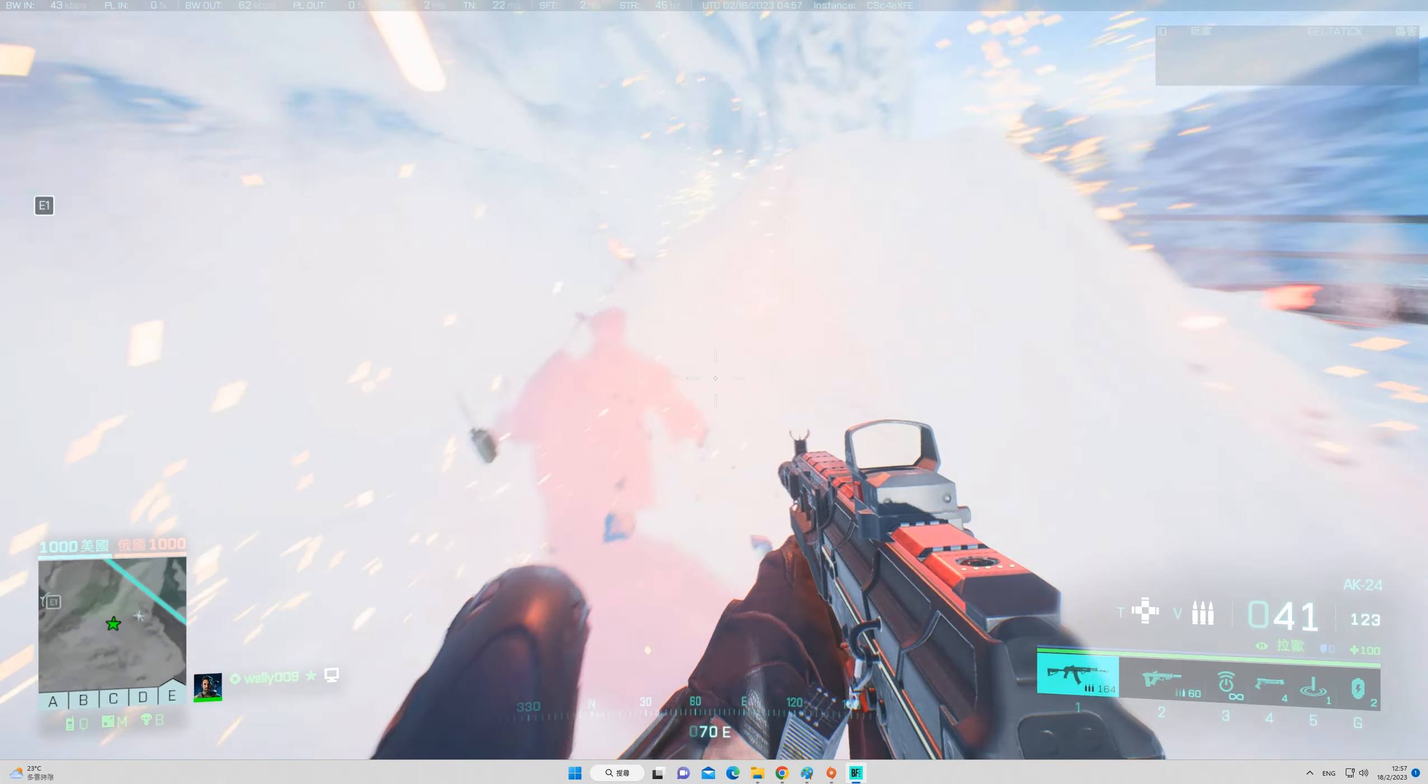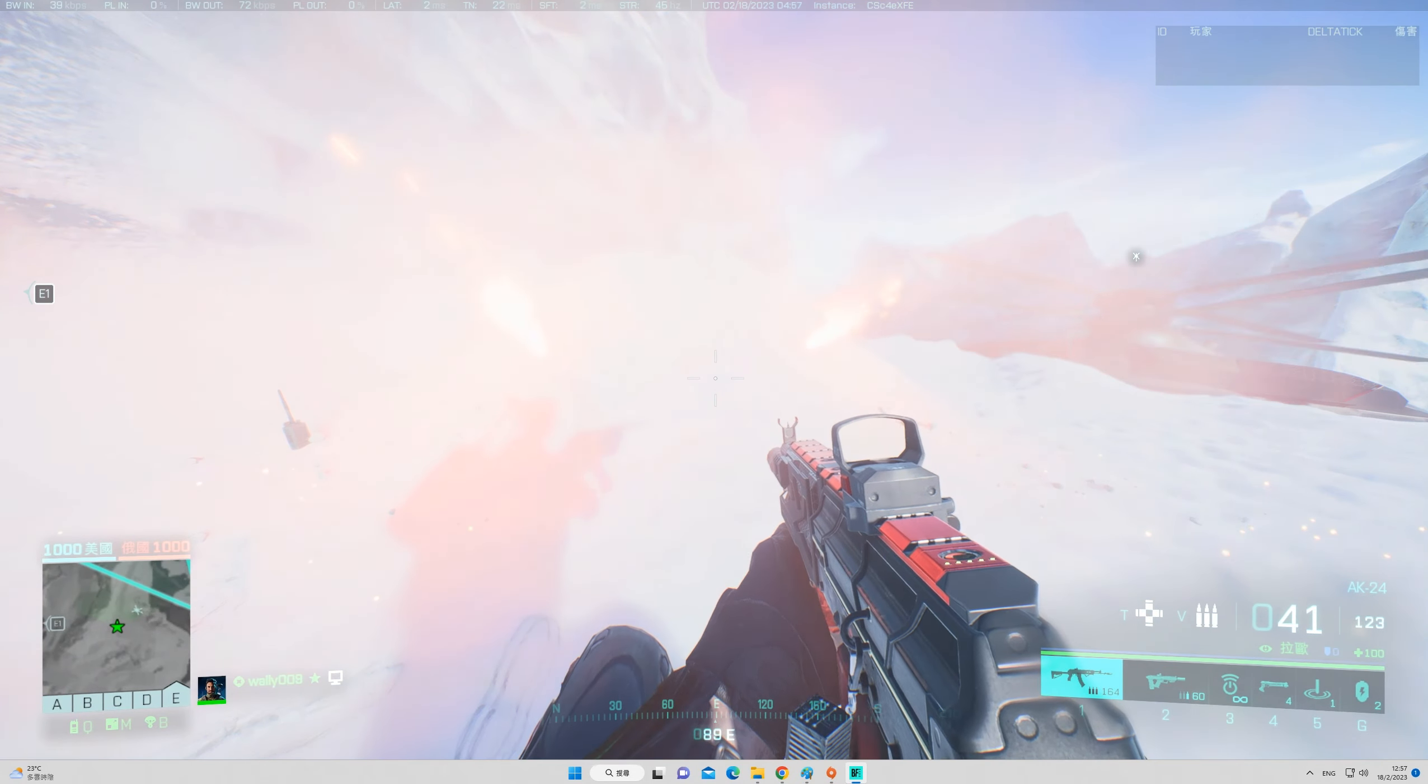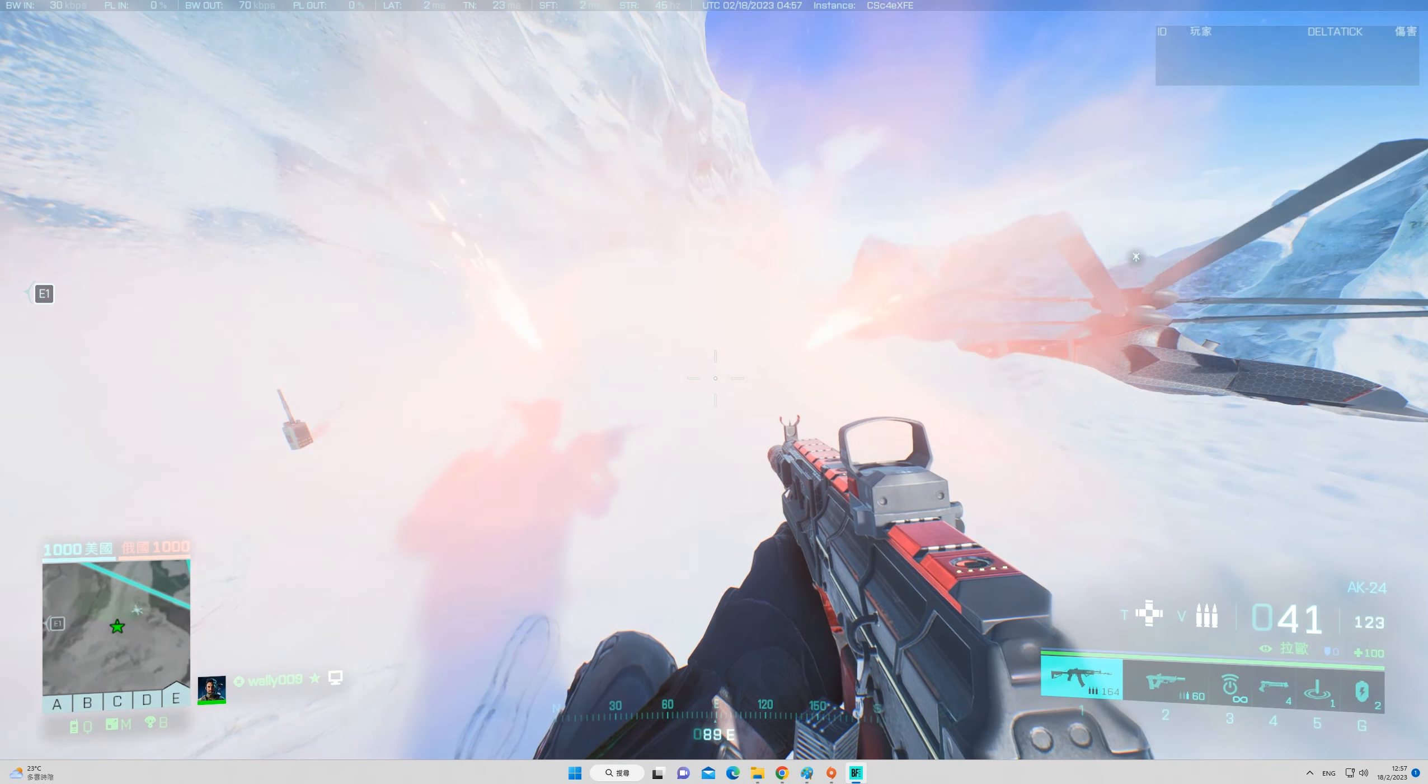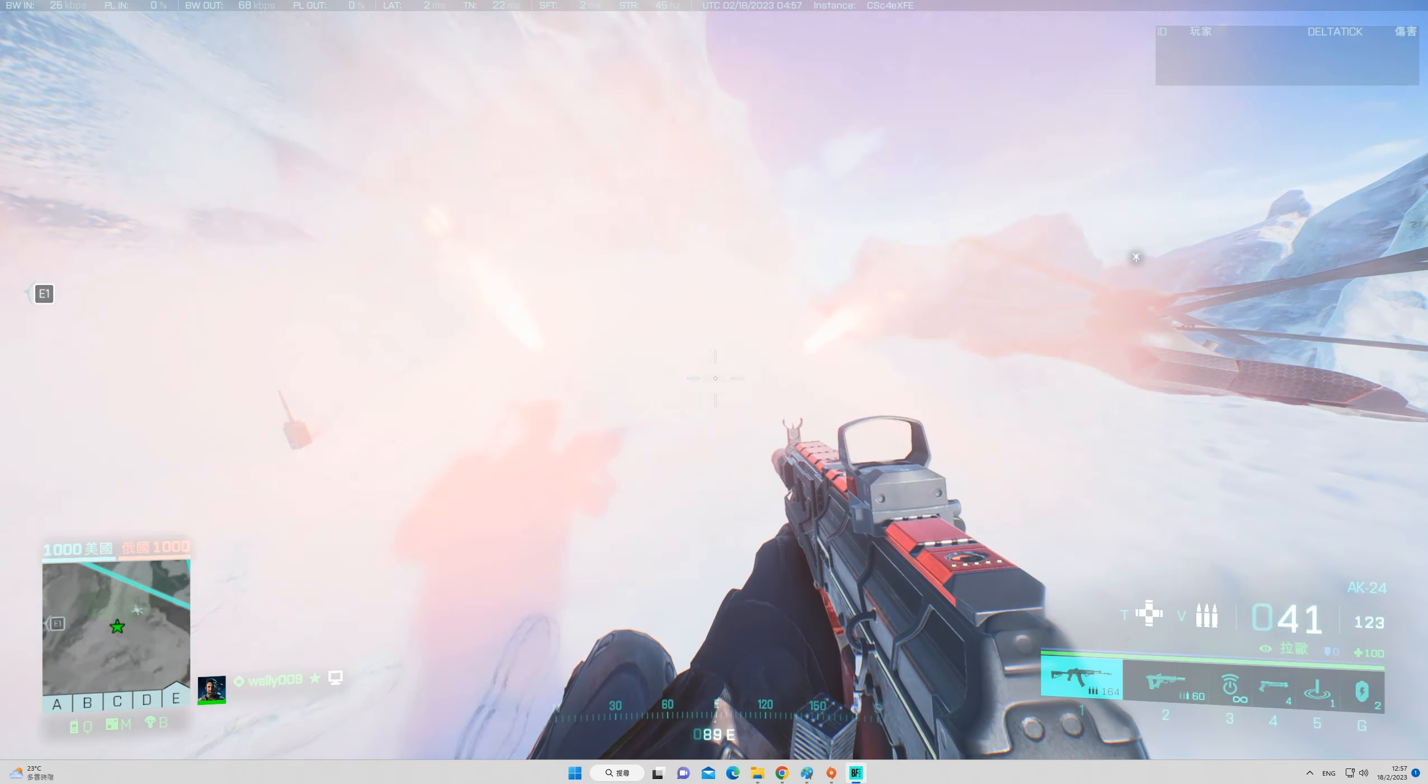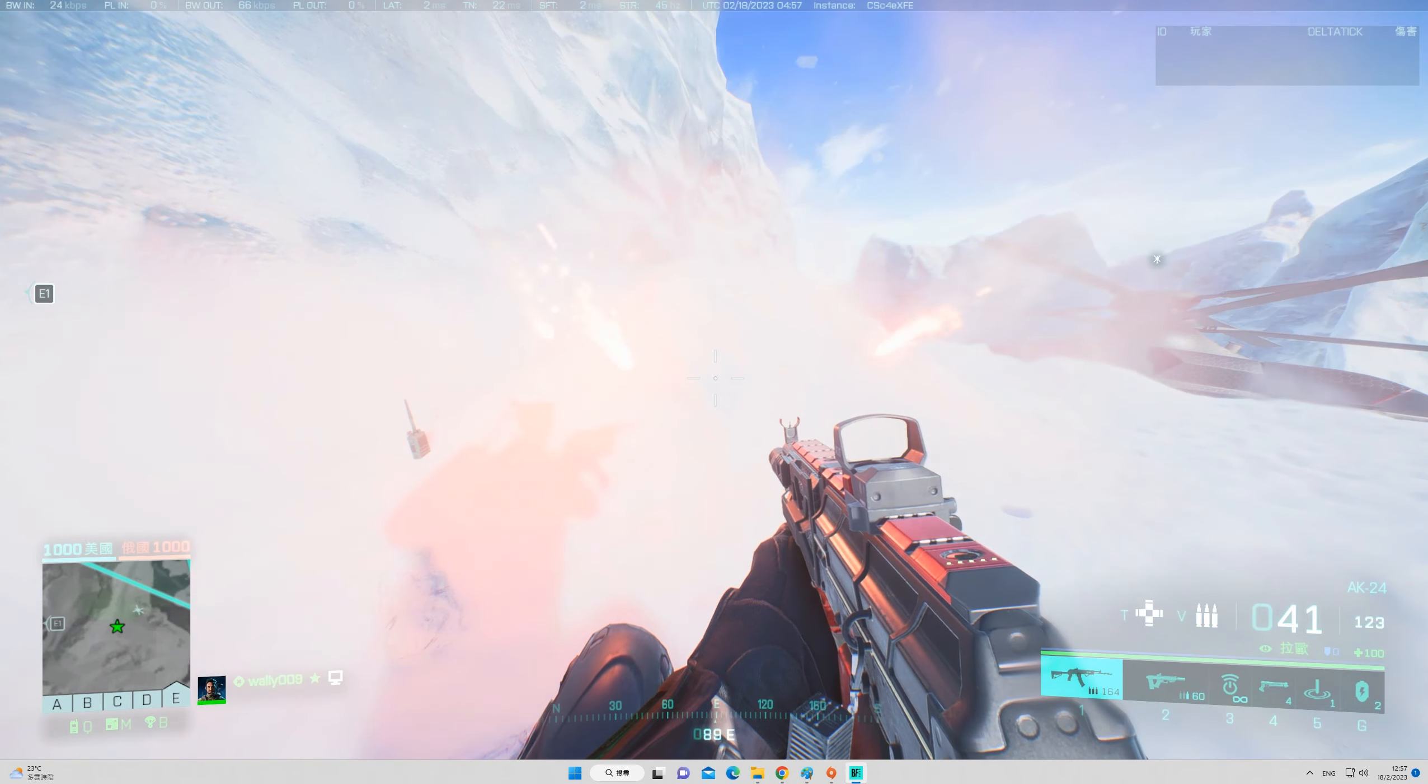That crate has a communications device with a secure connection to Oz. We can use it to contact him and request evac to his base of operations. It's time you join the fight, Exodus.